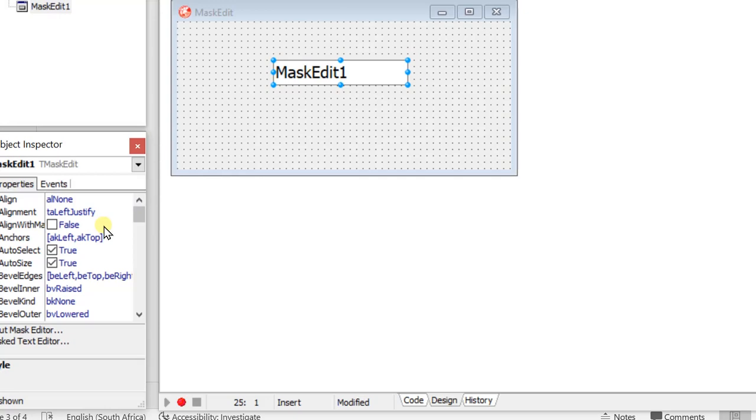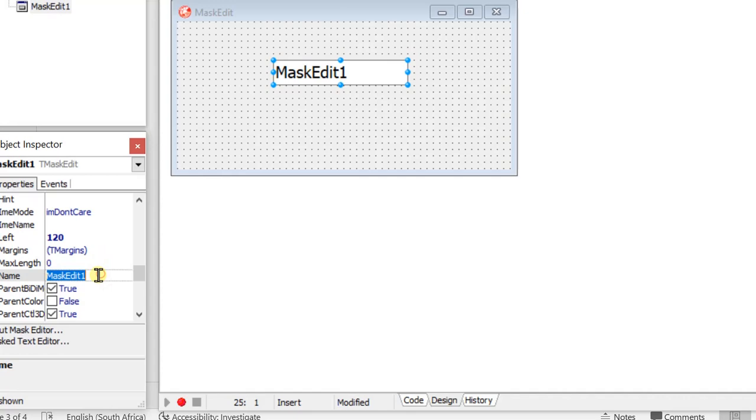Let's have a look and see where we're going to give this a name. The name in there, I'm going to use, say, it's a mask edit and we're going to call it mask code for now.